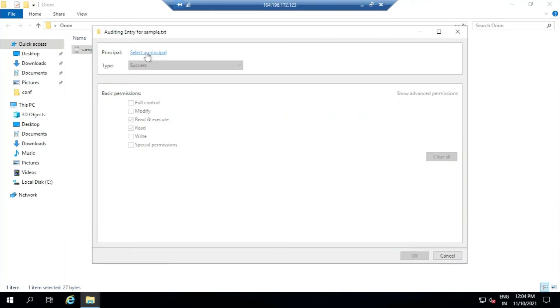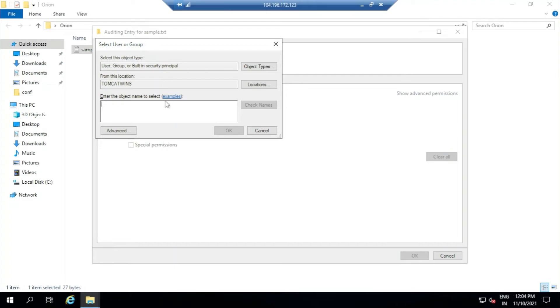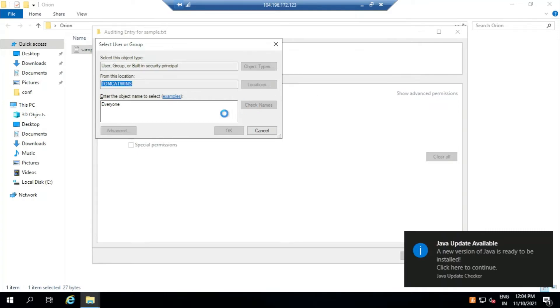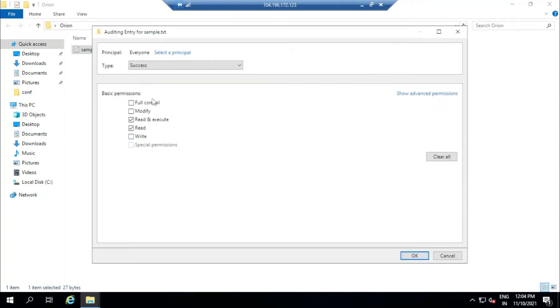Then we just click Add. You can select a principle. What we are supposed to do is we will just type 'everyone', then click Check Names. There it is, so we click OK. Then we're going to give full control so we want to know if someone is modifying it or reading it or executing it or just writing some stuff, changes, some modifications.